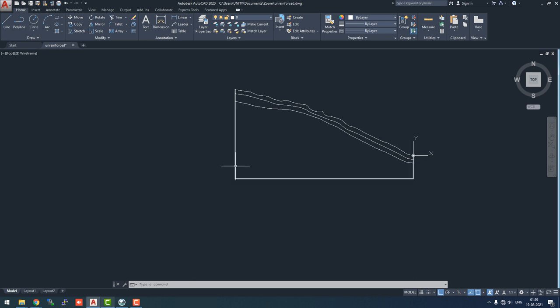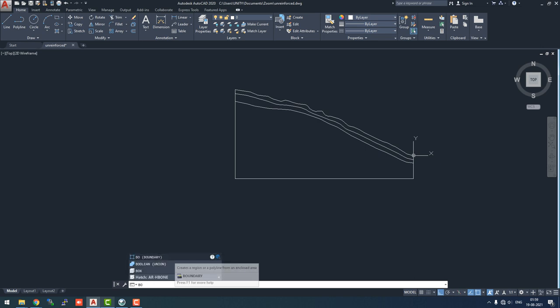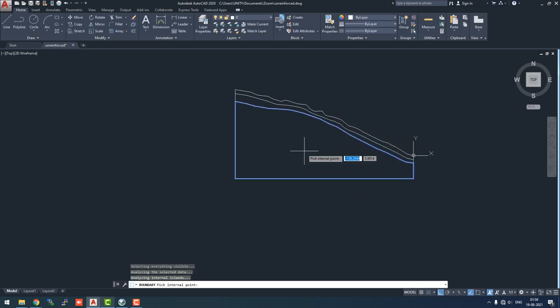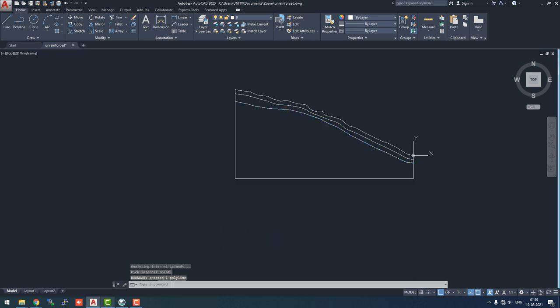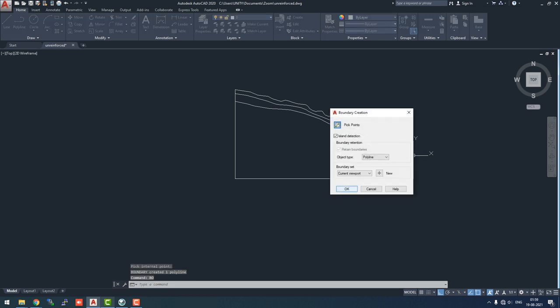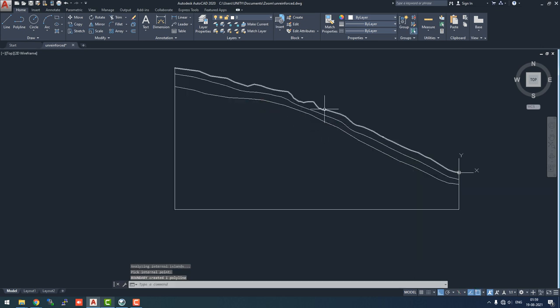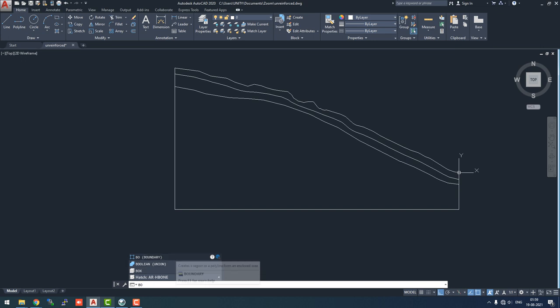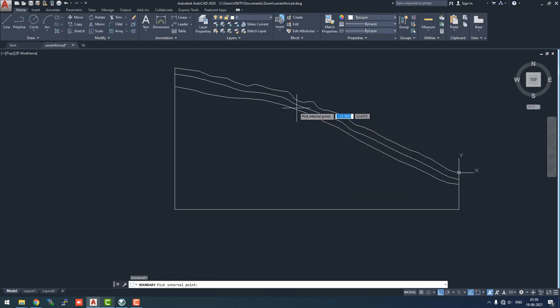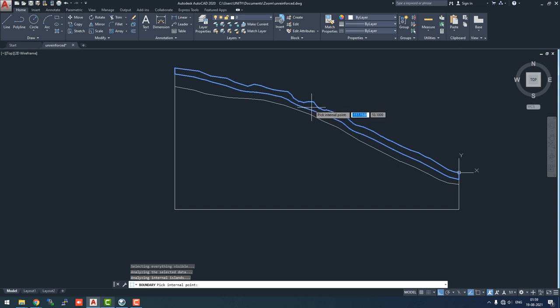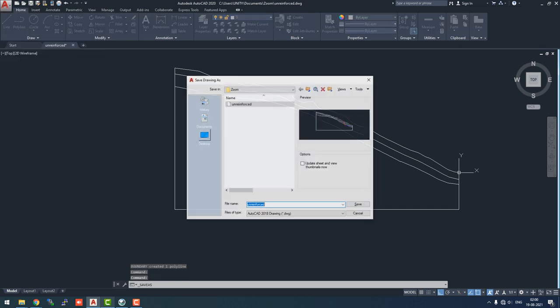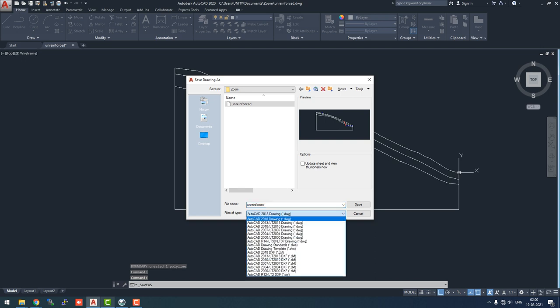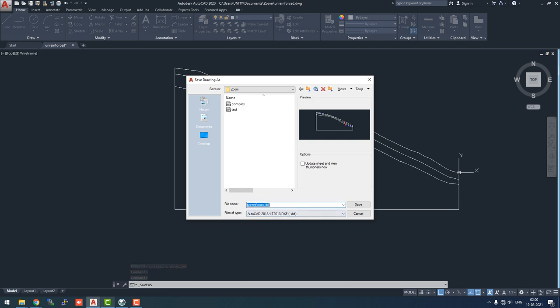Now we will see if there are any polygonal sections. We will run the command BO, which will create polygonal sections out of island detection technique. First, select the rock mass jointed rock and click enter. Again type BO for the middle layer and click enter. Now the last layer, again type BO, select the boundary, and click on the point in the internal section. Now we can save it as a DXF format and click save.